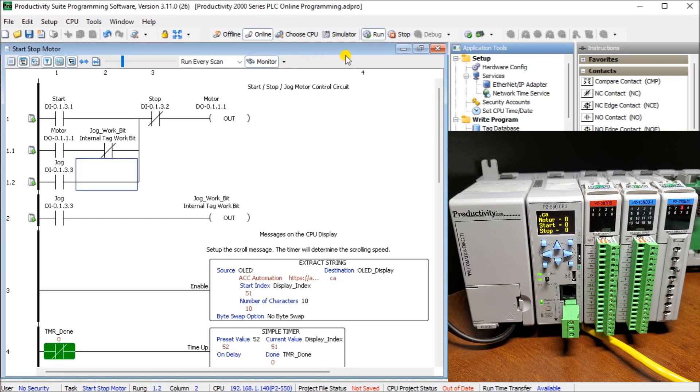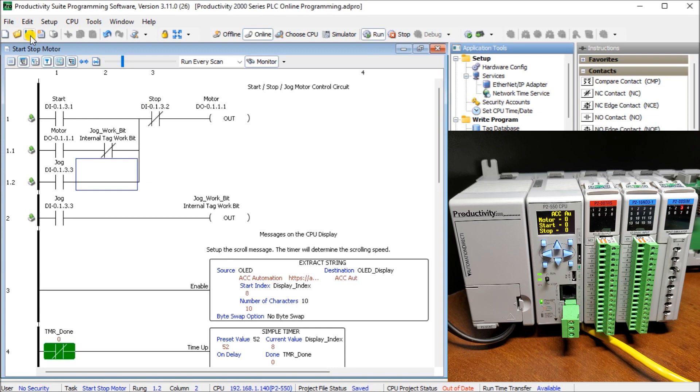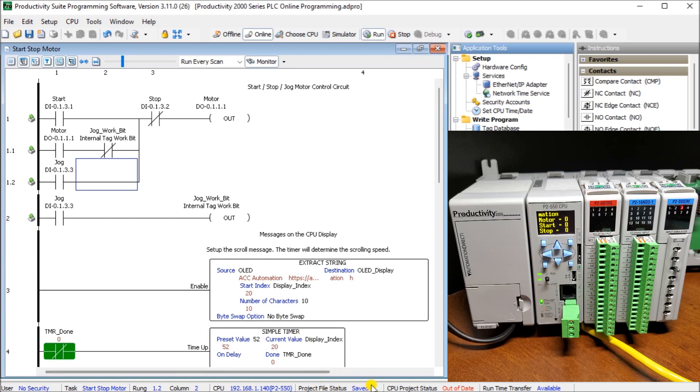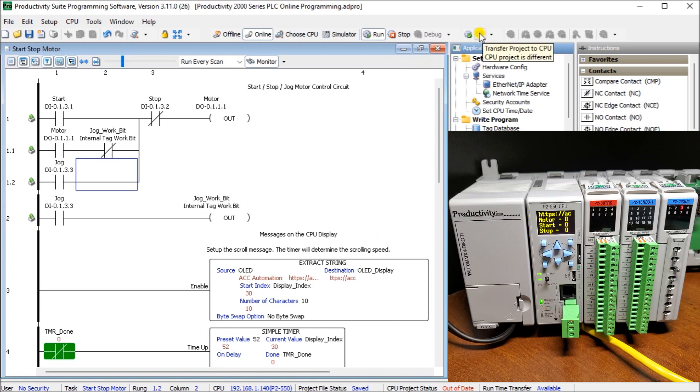So the first thing we'll do is save. When we do it saved that project for us but now our symbols changed because this now is basically saying to us we haven't transferred over to the CPU itself. Our project status now is saved but our CPU is still out of date because it has the old program, our stop and start. So we'll transfer this over and I've kept that JOG on so as soon as that JOG goes on we should see the motor actually turn on.